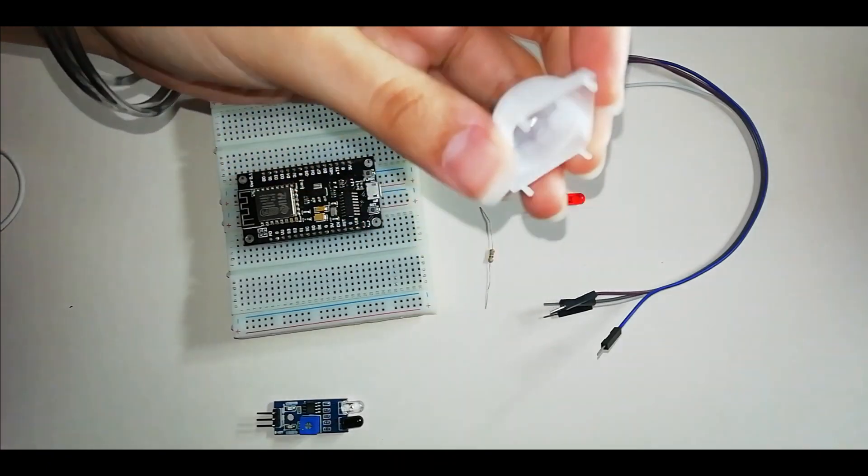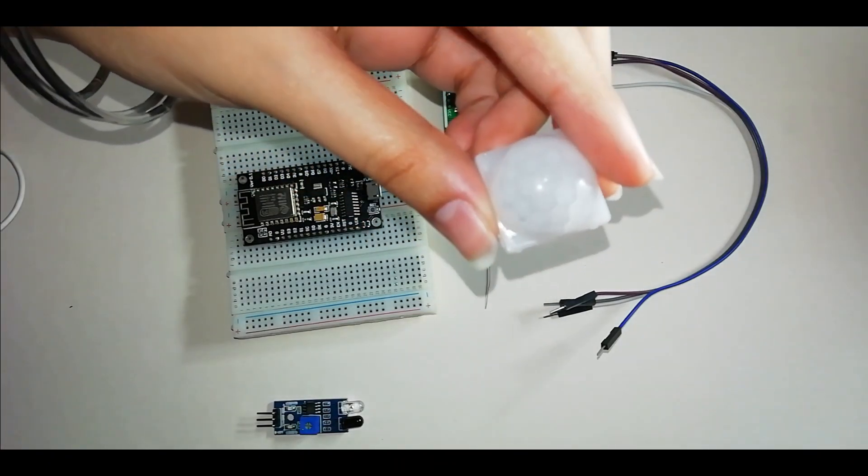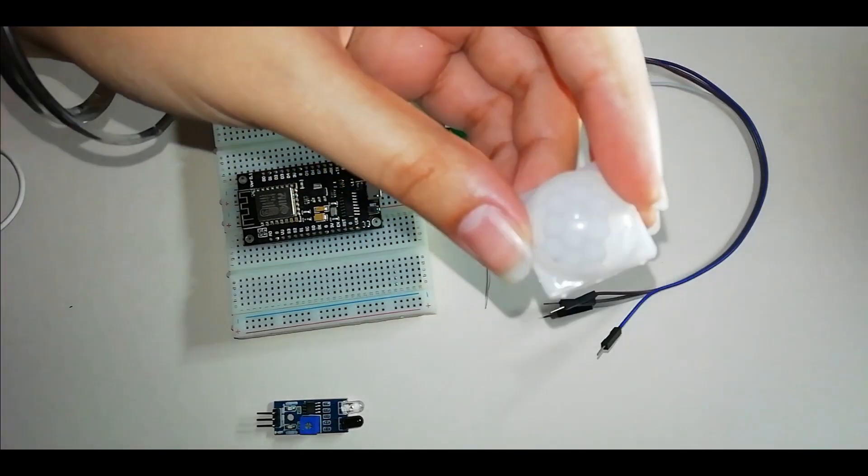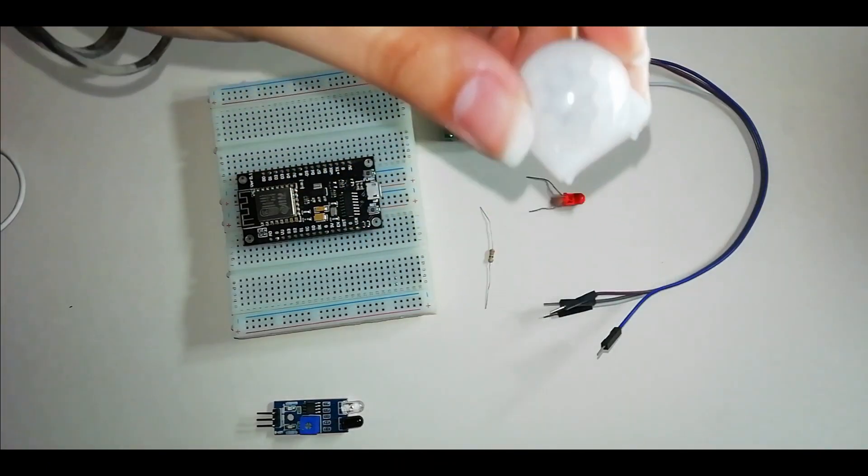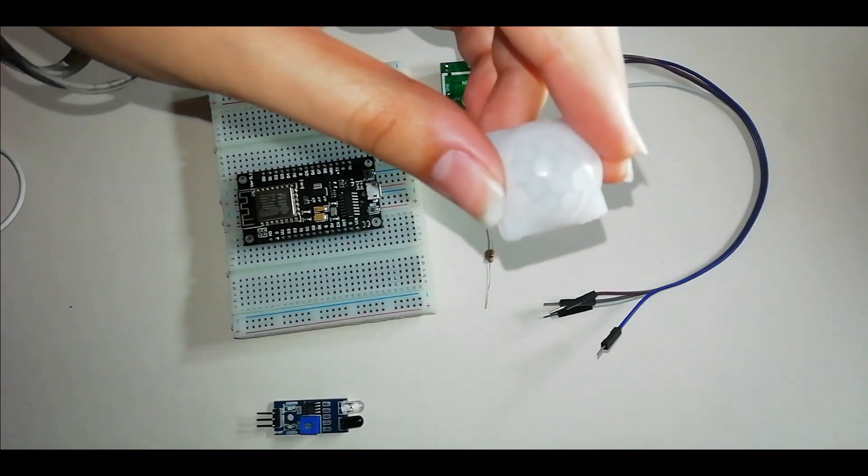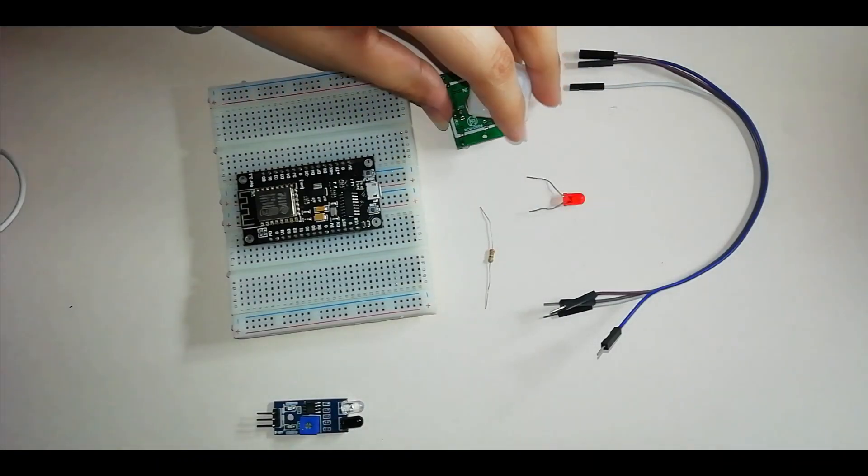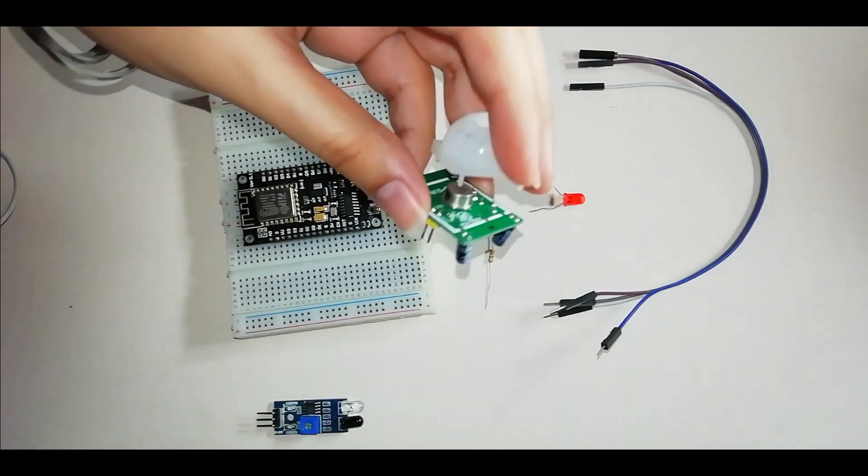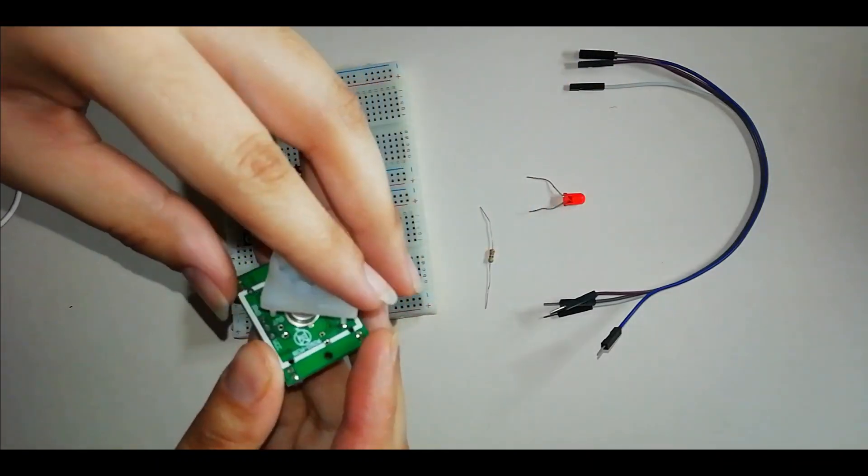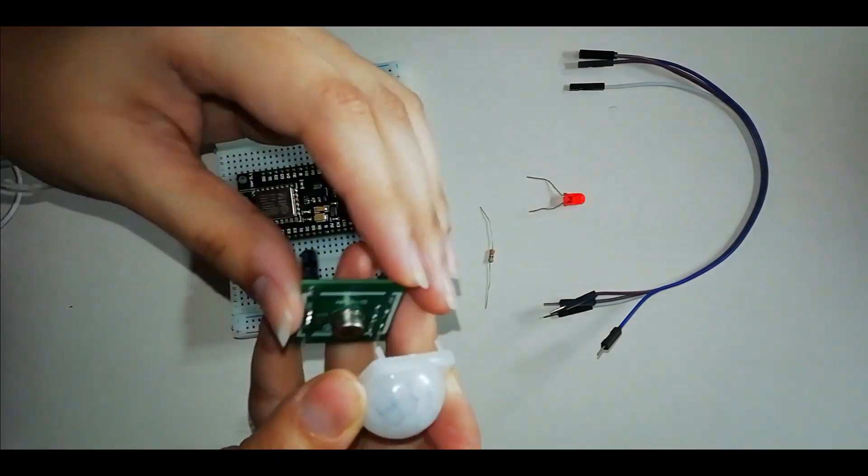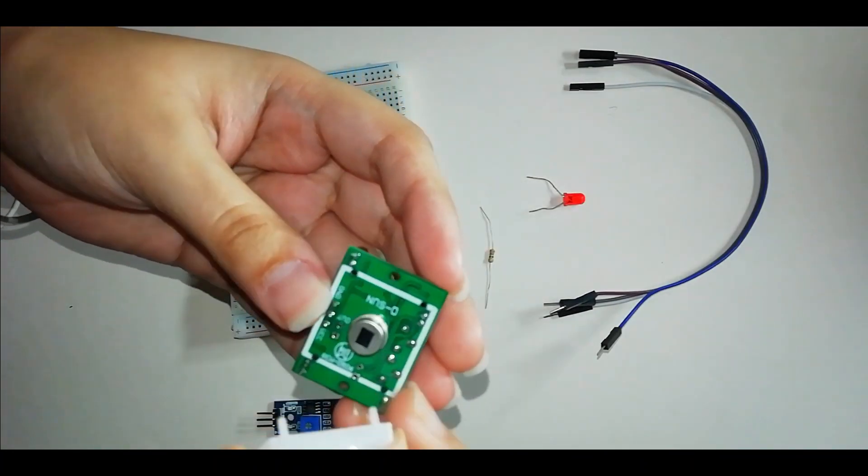Now, we have a Fresnel lens which is placed on this sensor, so that all IR radiations will be converted to one point. So we put the Fresnel lens on this sensor.